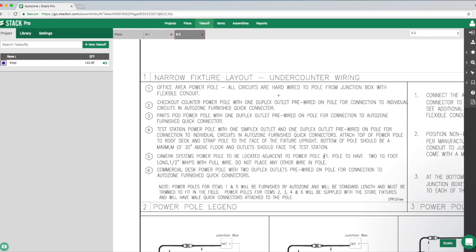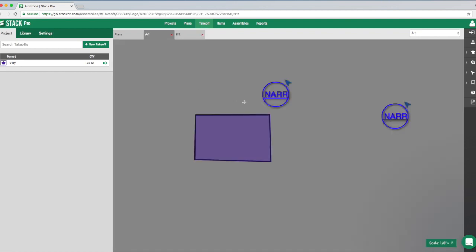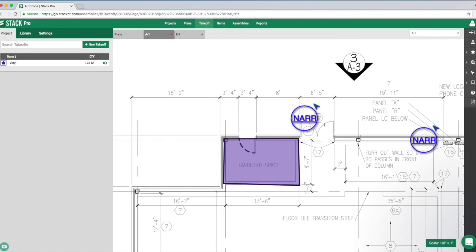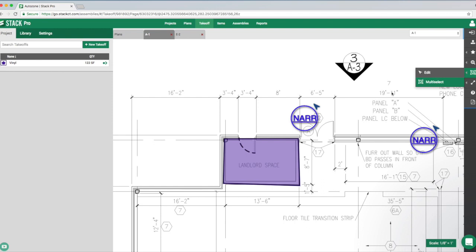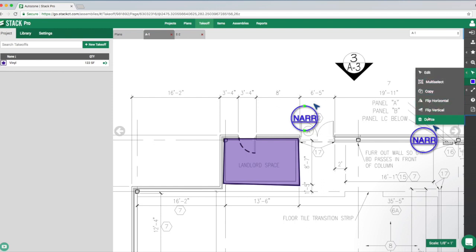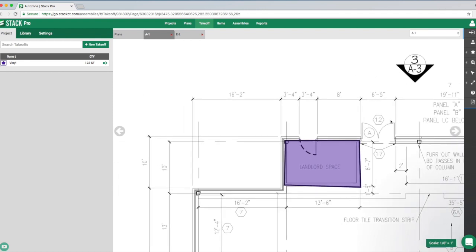It's a great quick reference to zoom out to different section views, call-outs, or anything you need to reference quickly. To delete a bookmark, use multi-select — draw a rectangle around it and delete it. If you click it with the edit arrow it will actually zoom you to the page, so use multi-select instead.